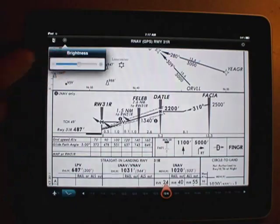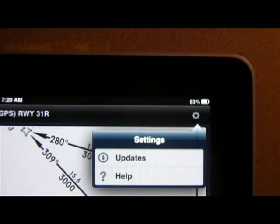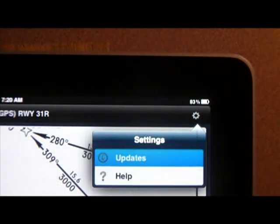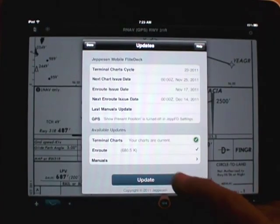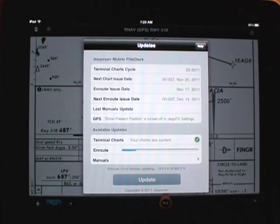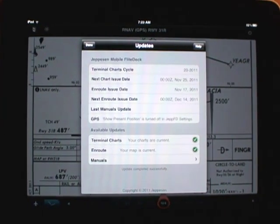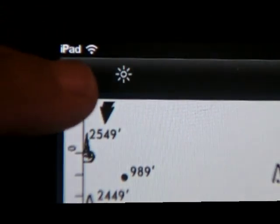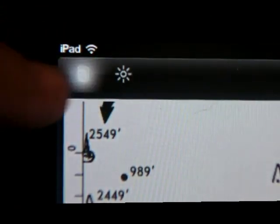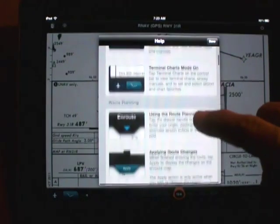Jeppesen offers revisions on a 28-day cycle and loading them is easy. Just touch the setting icon, then updates, and MobileFD walks you through the process. The charts on this iPad are fully up to date. Also note that you can add Jeppesen airway manuals to Mobile Flight Deck as well. There's also a good built-in help utility.